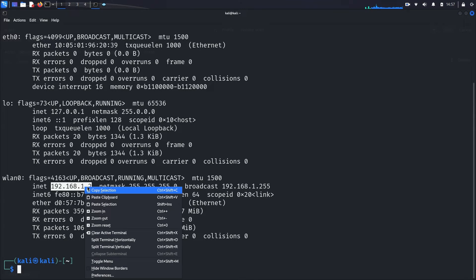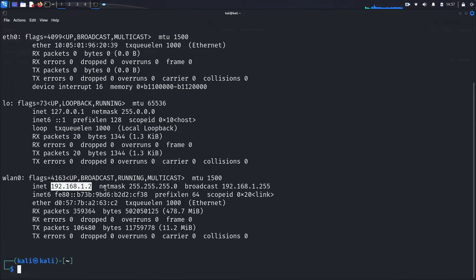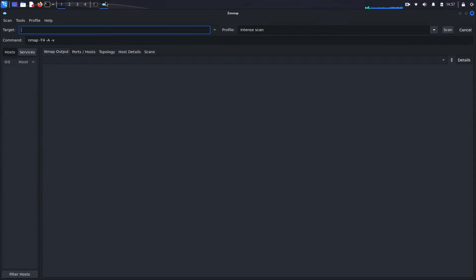Copy this address as we'll need it for the next steps. Now let's open Zenmap. Once Zenmap is open, you'll see two main fields at the top: Target and Profile. The Target field is where you specify the IP address or range of IP addresses you want to scan. The Profile field lets you choose the type of scan you want to perform.